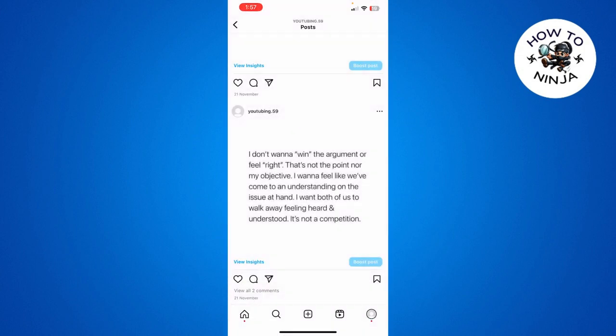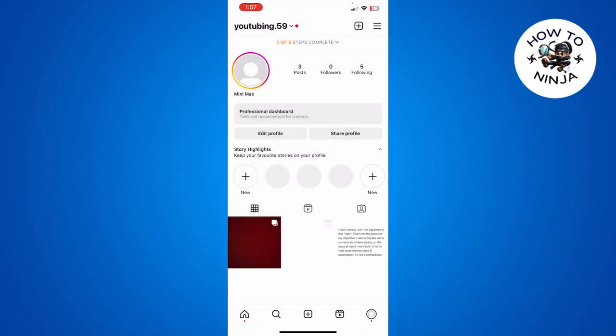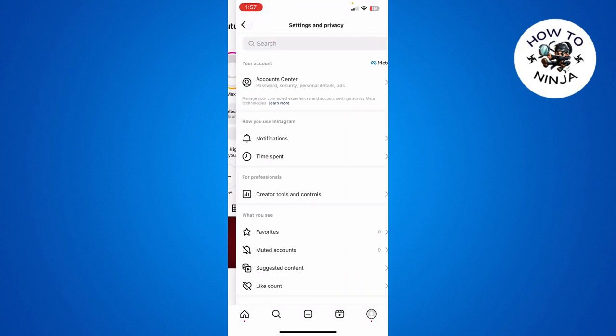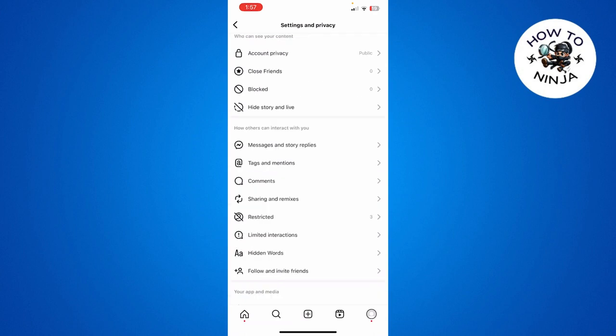I'm going to click these three lines on the top right corner and then select Settings and Privacy. Here you have to scroll down until you see the option of Hidden Words.